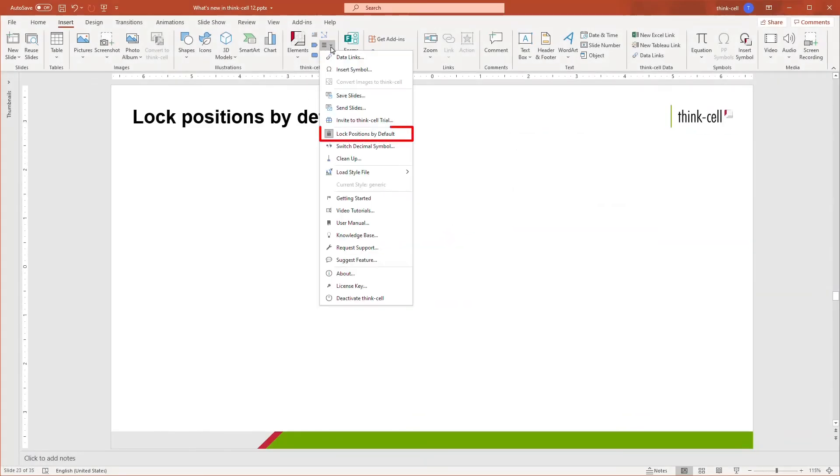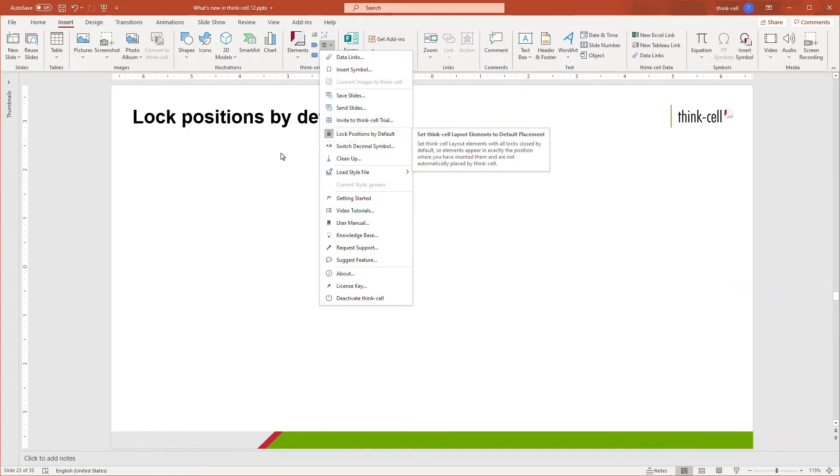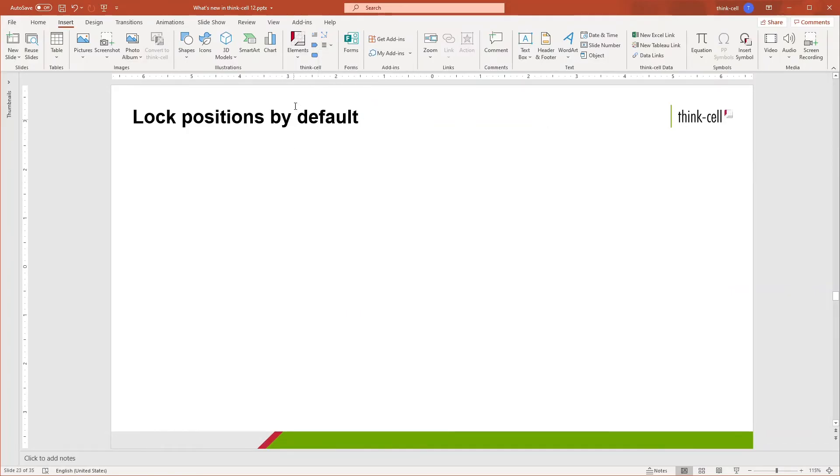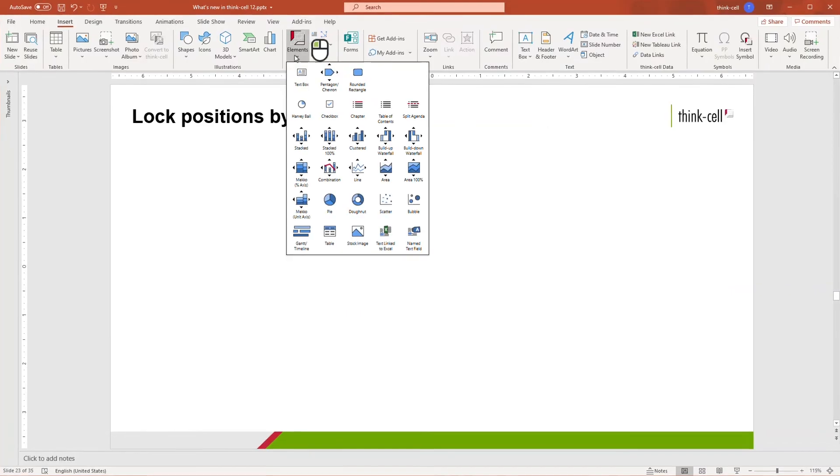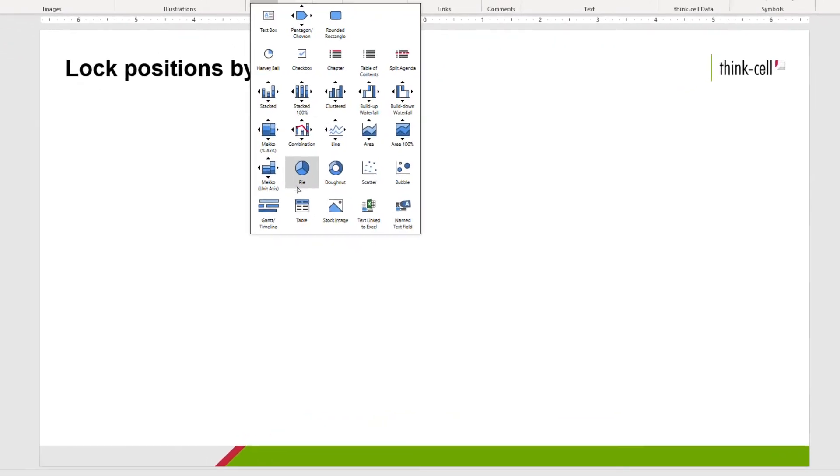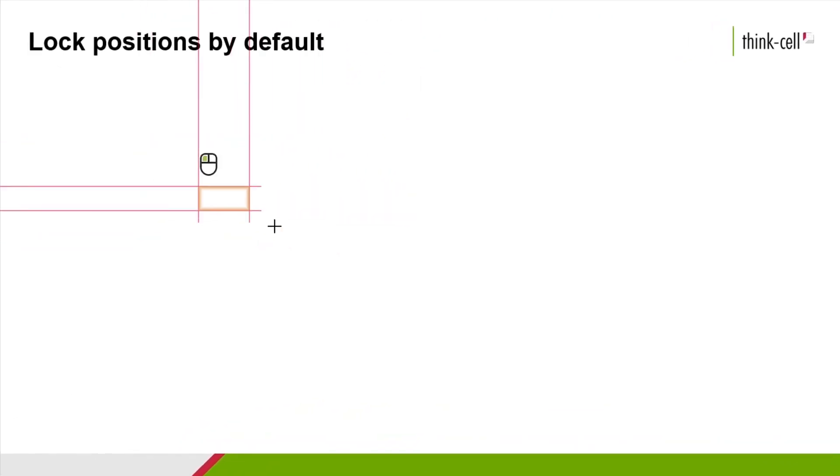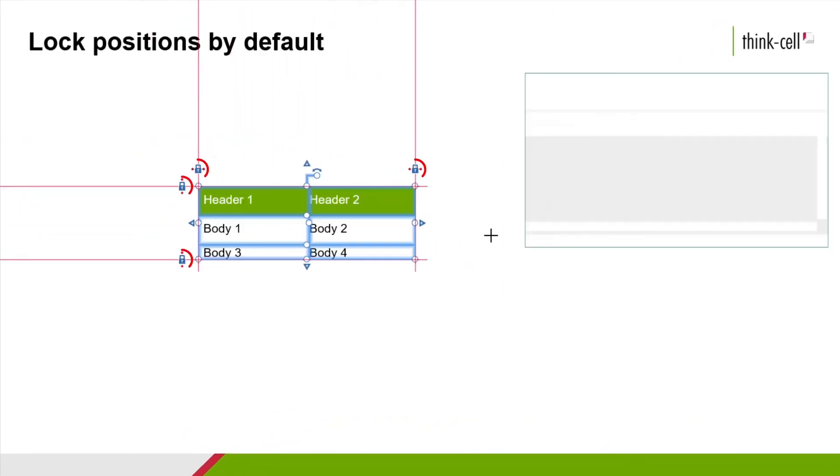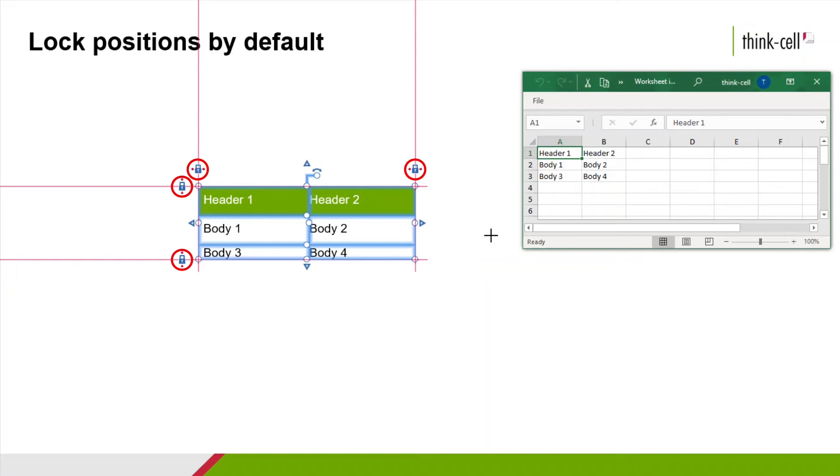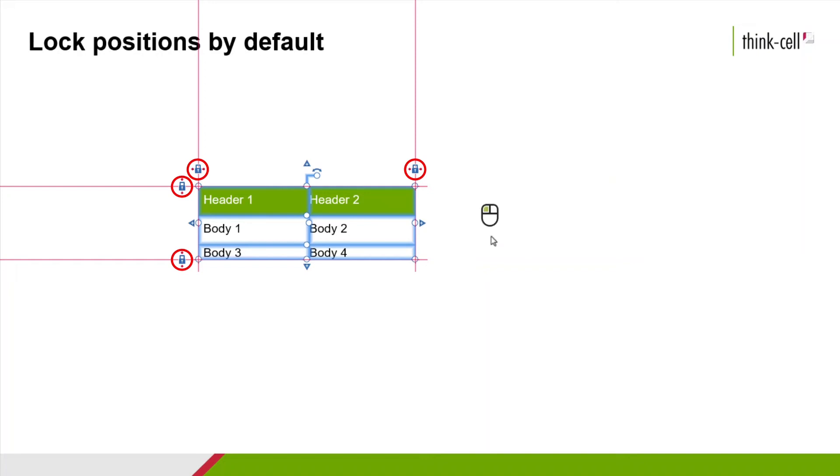With ThinkCell 12, a new option, Locked Position by Default, provides access to ThinkCell's new elements while controlling size and position yourself. As you can see, when I insert a table onto the slide, all locks are in the locked position.